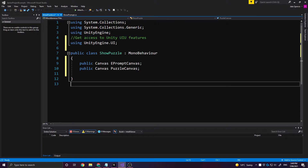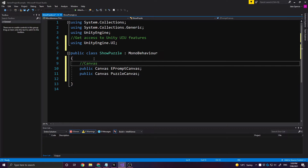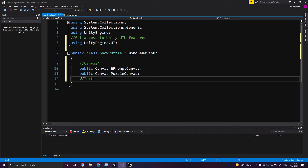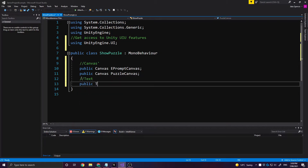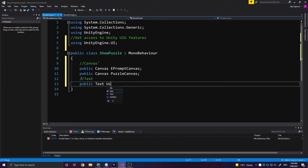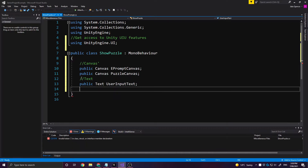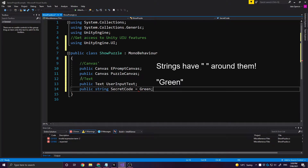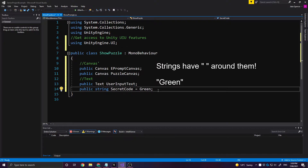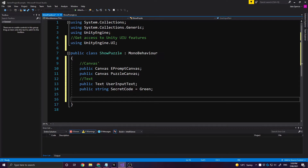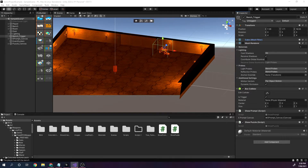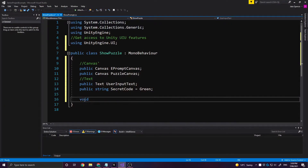These are currently our canvases. We're also going to get access to our text value — this is going to be a public Text user_input_text. We'll also make a public string — this is a string variable and it's going to be our secret_code. We can set that right now — we know our code is going to be green because it asks what is the color of grass. This is once again a script on our trigger area so we can use trigger values, and we're going to write a third one: void OnTriggerStay.